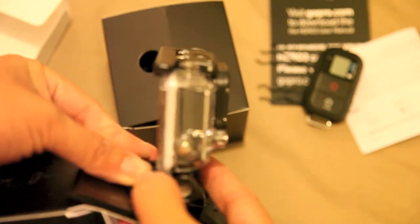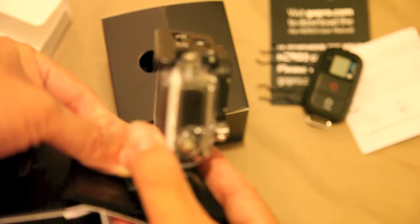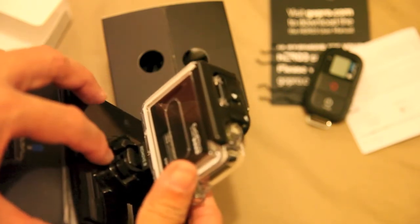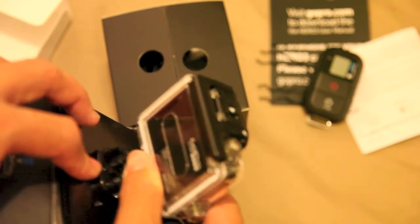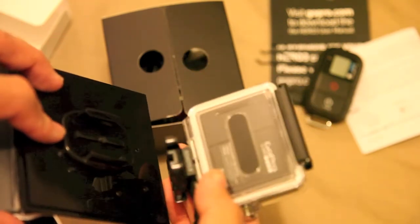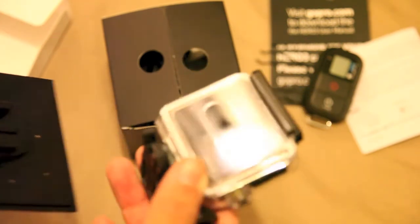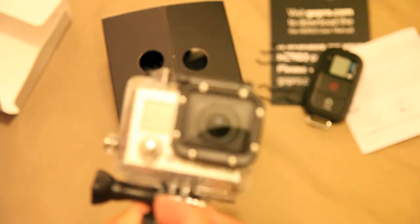You just push these two clips here and push forward, and the GoPro comes forward like so. Fantastic.